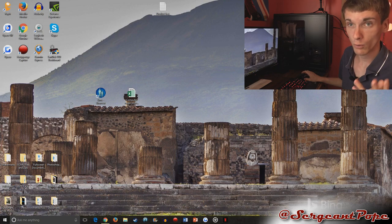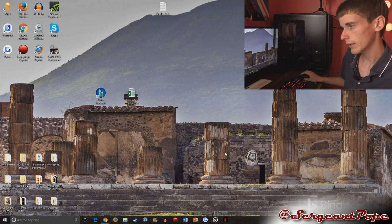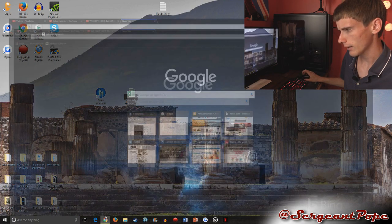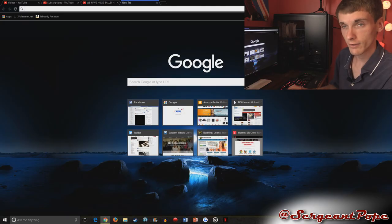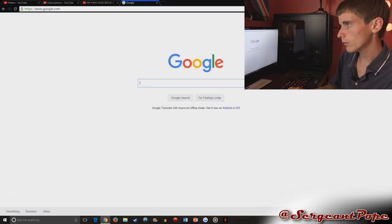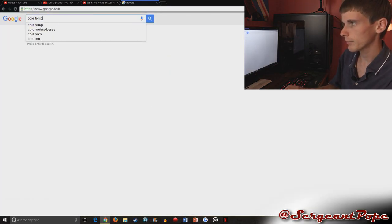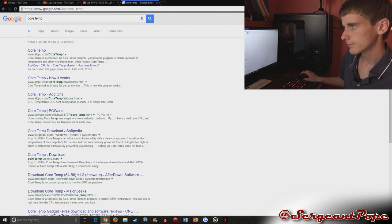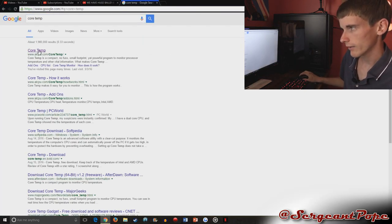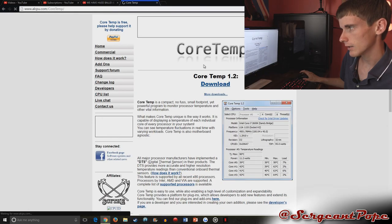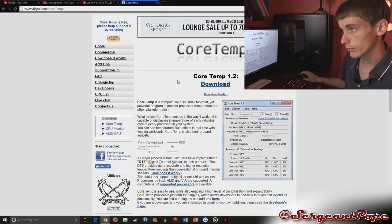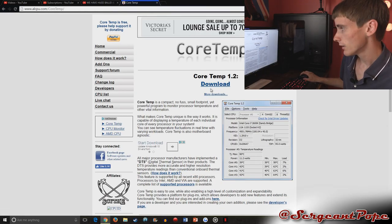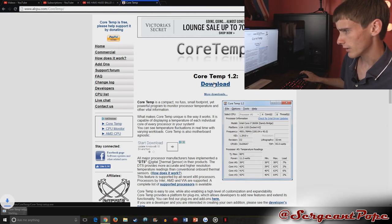So the one I use is called Core Temp. We'll go ahead and download that really quick. I went ahead and uninstalled it, so just Google Core Temp. It's this one at lcpu.com. Just download it.